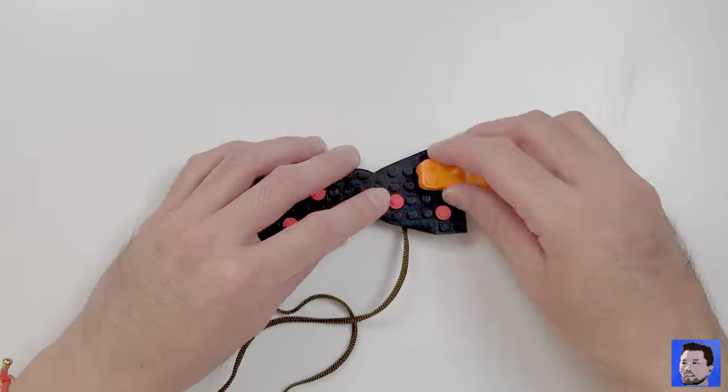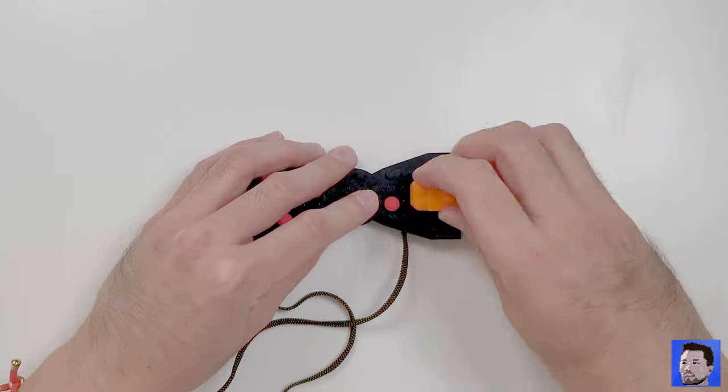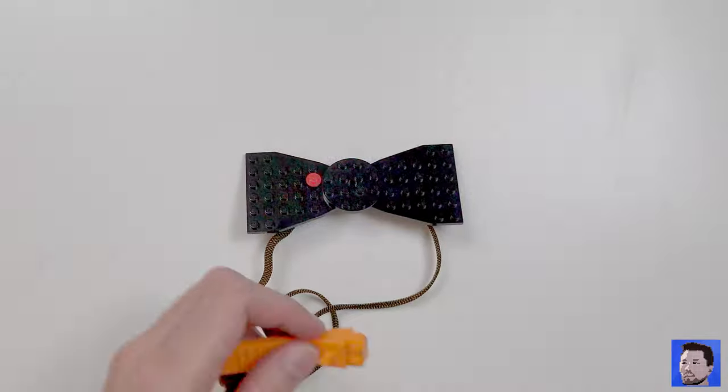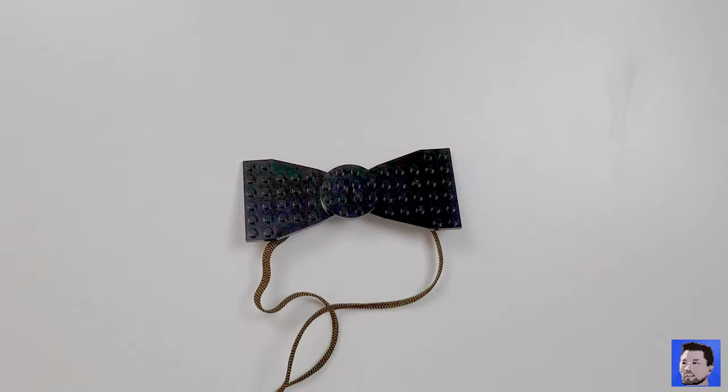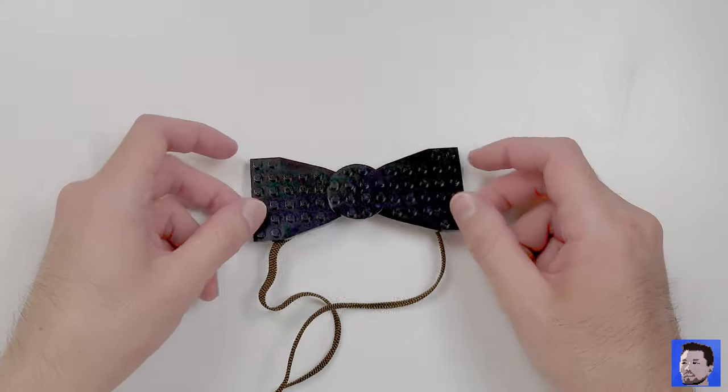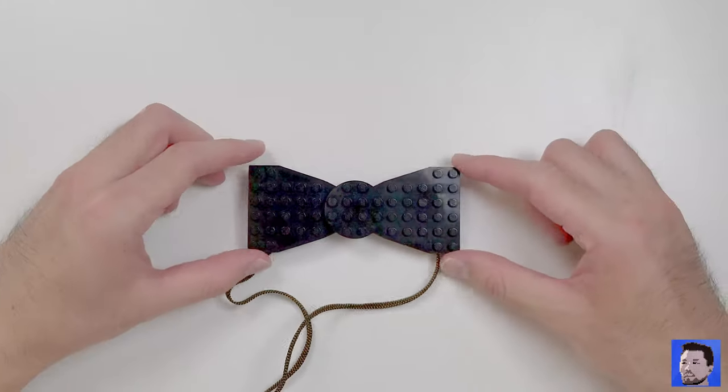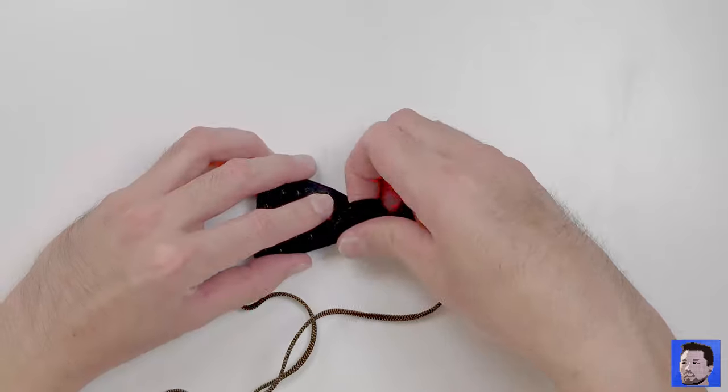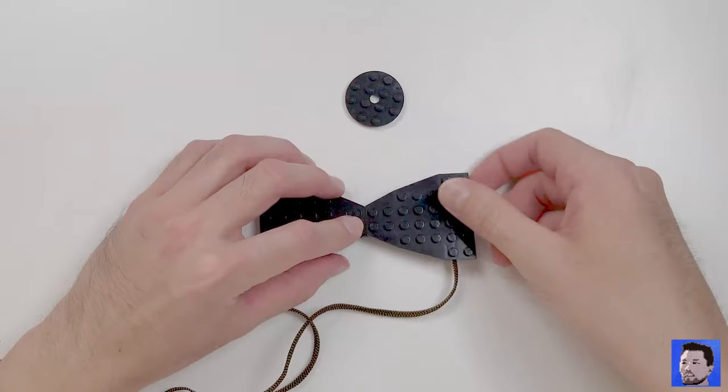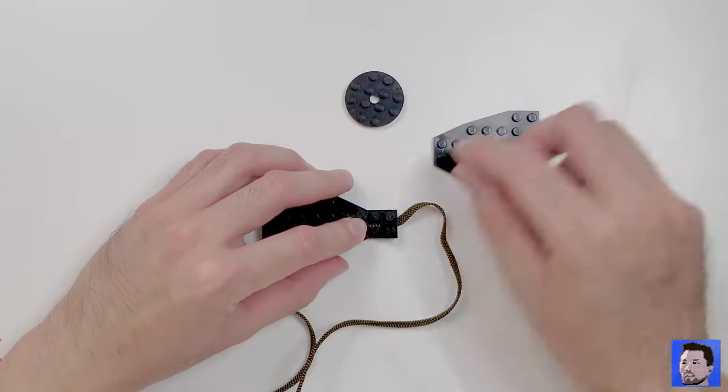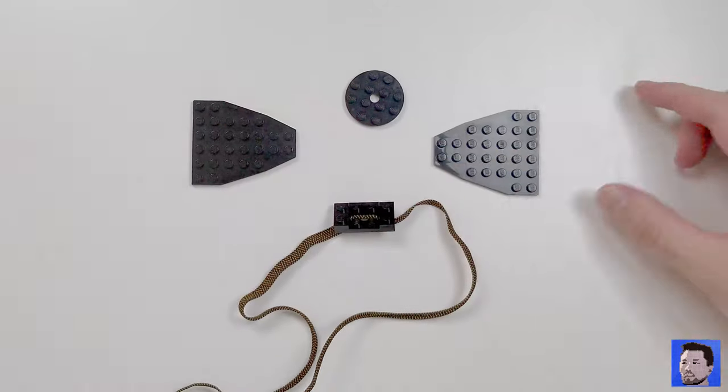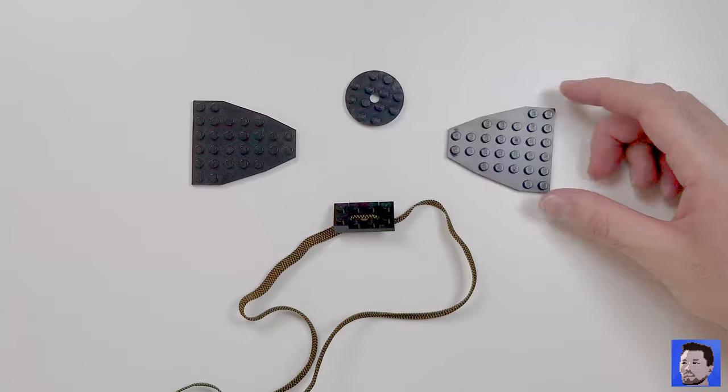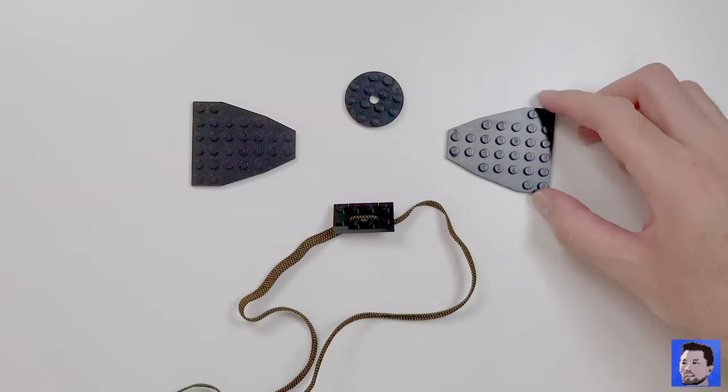First, we're going to go ahead and remove the dots. You can see that the bowtie is made of three main plates. We have two triangular wedge pieces and one circle in the middle for the knot.